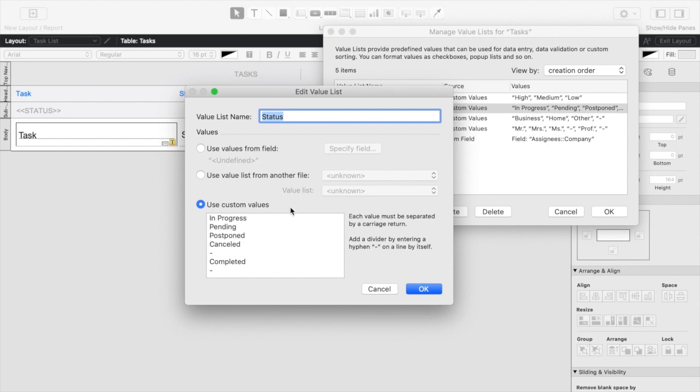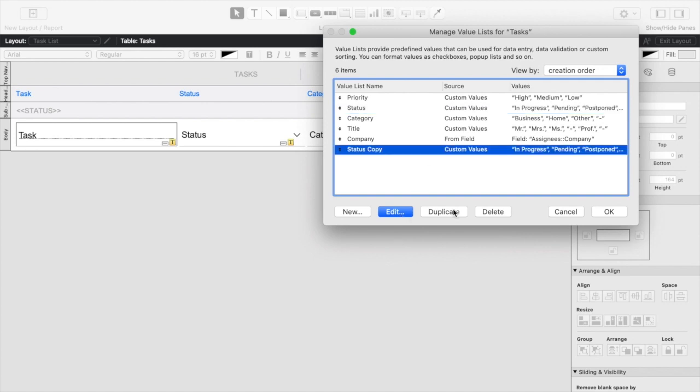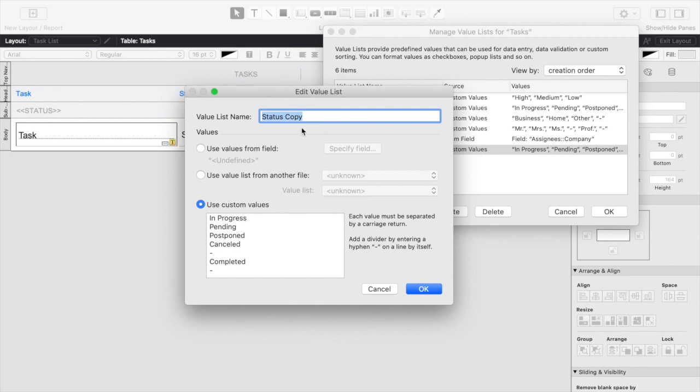So normally when we sort this, we're sorting it in this order. So if we were to reverse the sorting, we would kind of expect this to happen in reverse. So rather than just sorting alphabetically on status, I'm actually going to create another value list to sort in the reverse order.